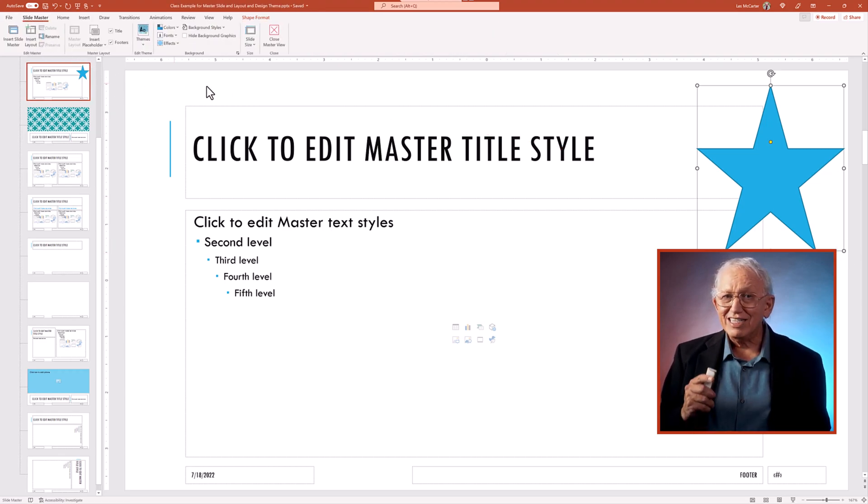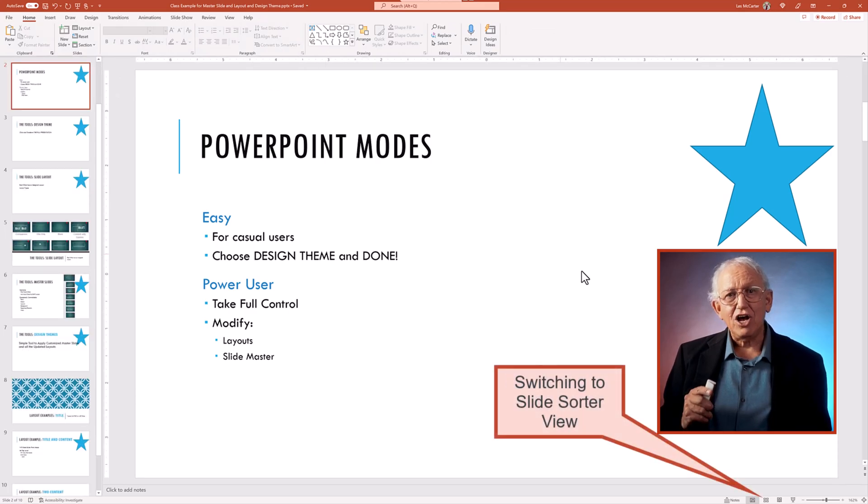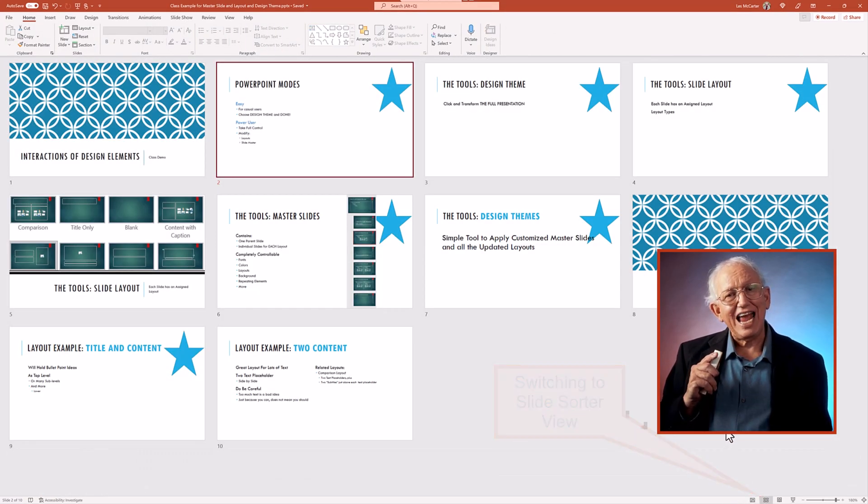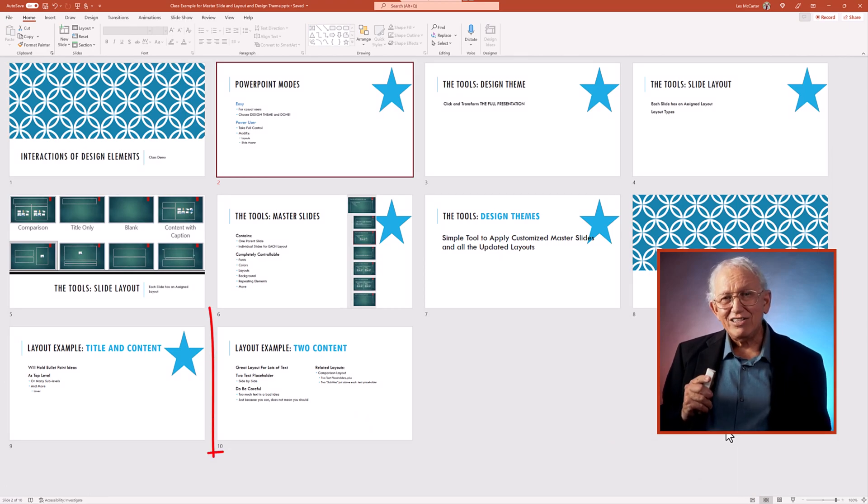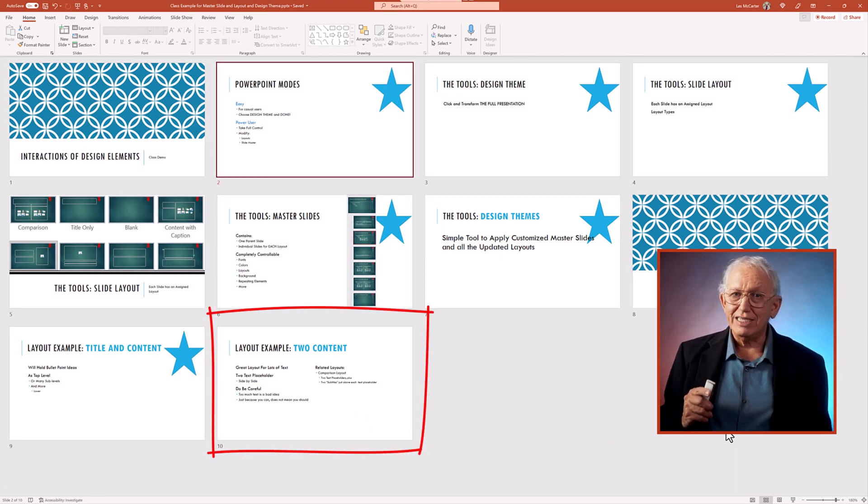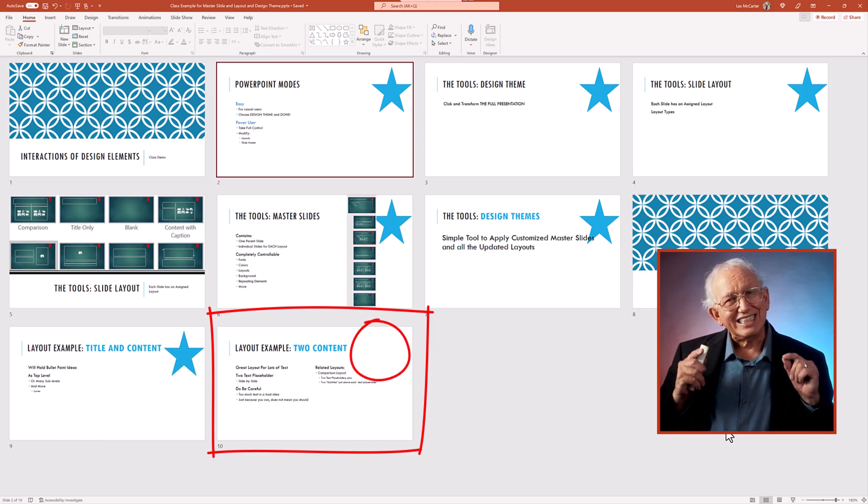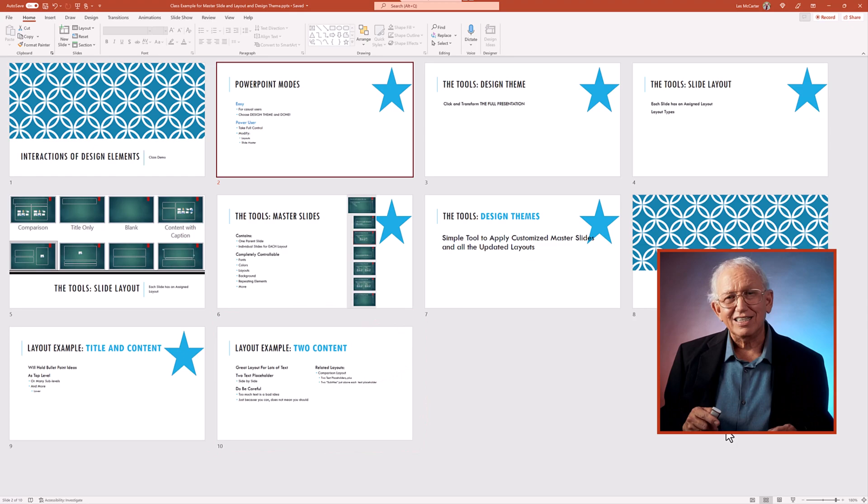When I exit out of the slide master view, we see that the star is on six slides using the title and content layout. If a different layout is in use, such as this two content layout, then there is no star since we only changed the title content layout.